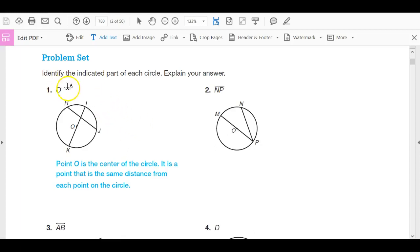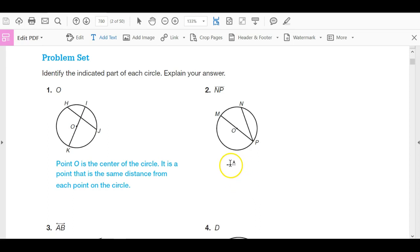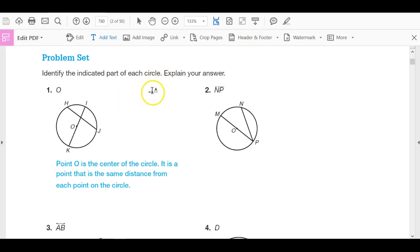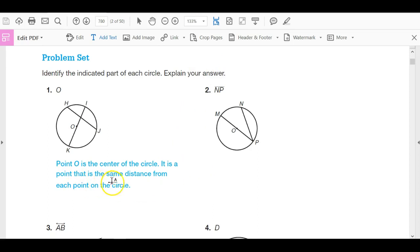Okay, so here we have a problem set. We're going to go through these and just make sure that we're up to speed. You should be really comfortable with a lot of this, and I'm going to move pretty quick. I want you to write down the answers to these questions as I go through them. What I like about this problem set is that it gives you the question — identify the indicated part of each circle — and then it says explain your answer. The first problem is done for us.